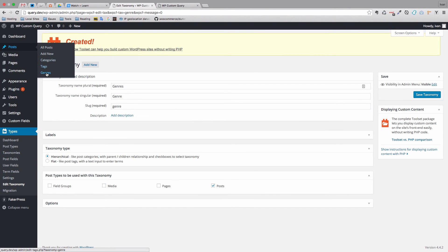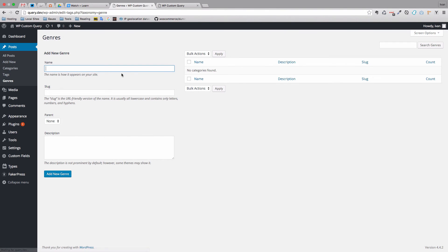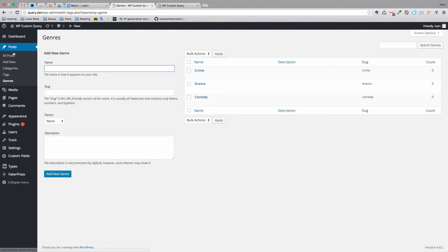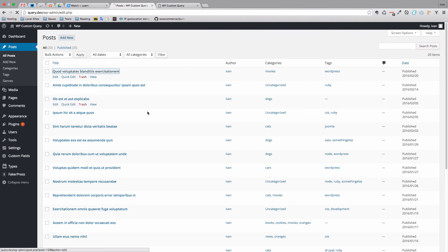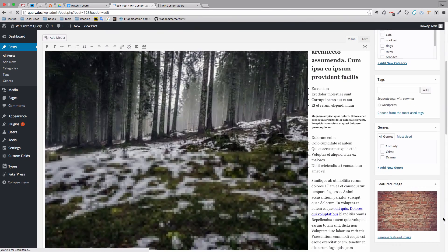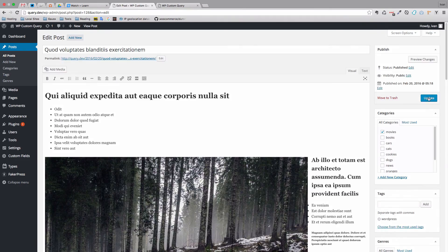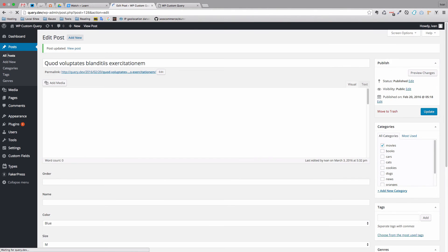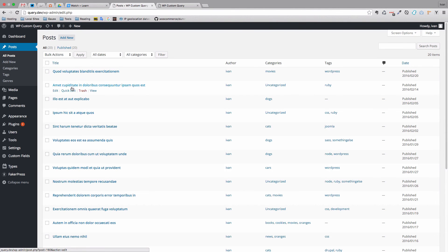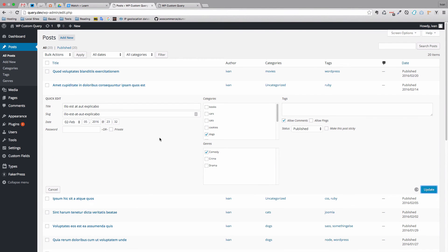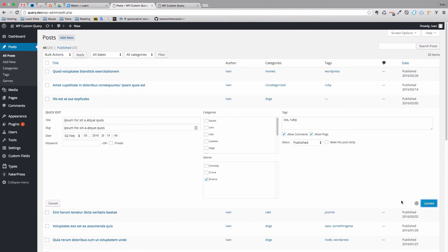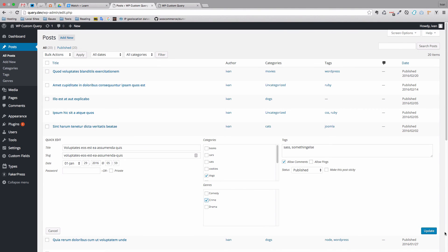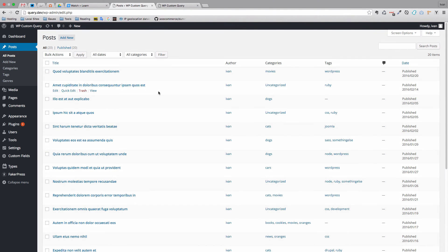Now if we go to Posts, we can see the Genres option. We can add a few genres: comedy, drama, and crime. Going to all posts, we can see the Genres column. We can assign 'comedy' to one post, and use quick edit to assign 'crime', 'comedy', and 'drama' to others. So now we have a custom taxonomy set up.